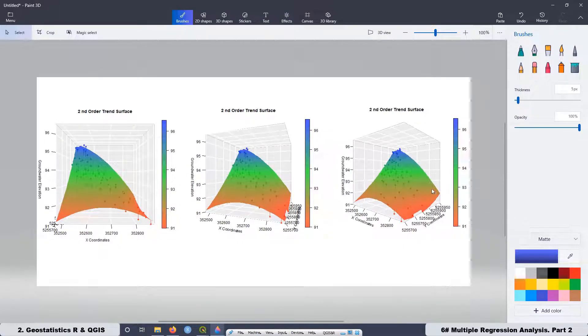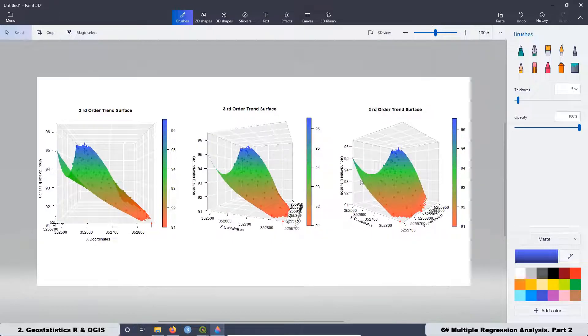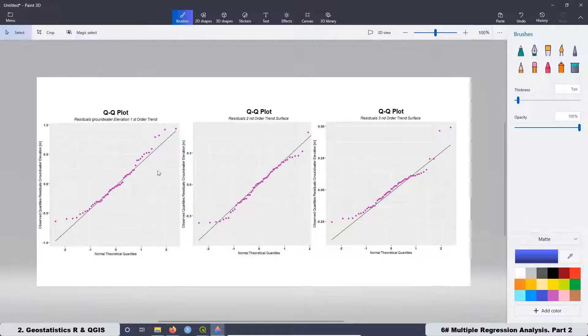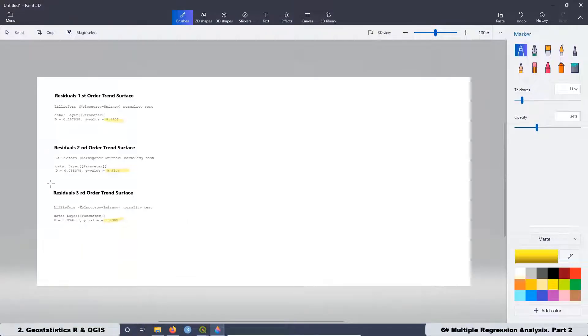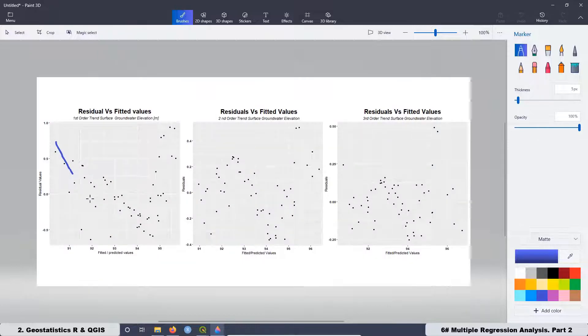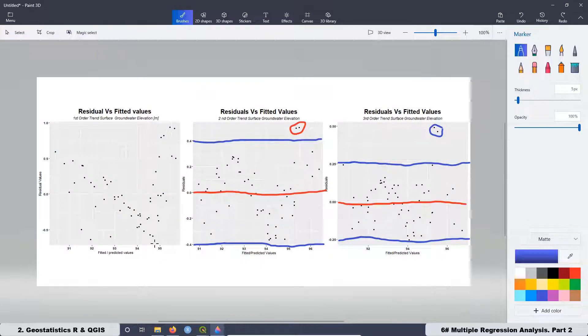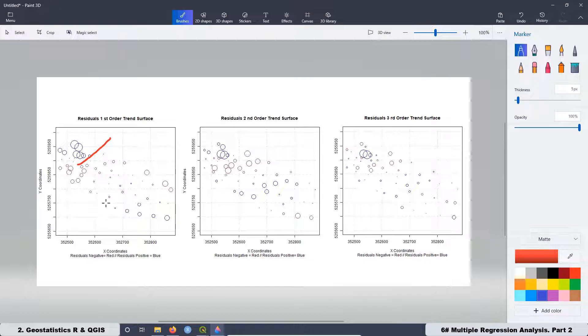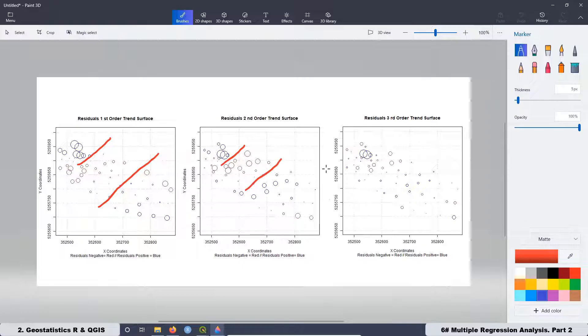At the end, we are going to compile all the information from the three models, first, second and third order trend surface and we are going to compare all of them with the histograms, with the QQ plots, test of normality, regression analysis, scatter plots, residuals versus fitted values to see if there is any trend in the residuals, and also with the bubble maps. The goal is to have enough information to decide what is the best model for our dataset.